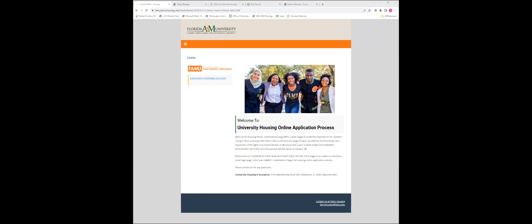If you have taken these steps, let me tell you what is next. Follow the link provided to the online housing application, utilizing your FAMU email address and password, login to the housing application.